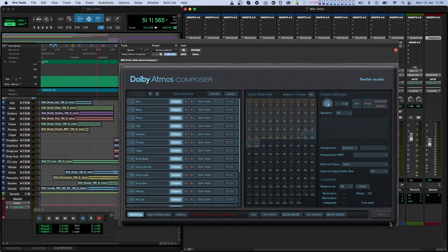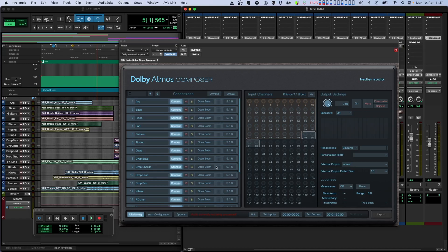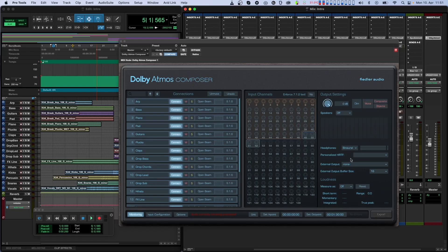So, how does all this work in real life using our Dolby Atmos Composer? In the Composer plugin, you can see a list of connections on the left side of the screen. On the right side, you'll see a graphical representation with meters of up to 128 input channels, as well as some of the output settings for monitoring.